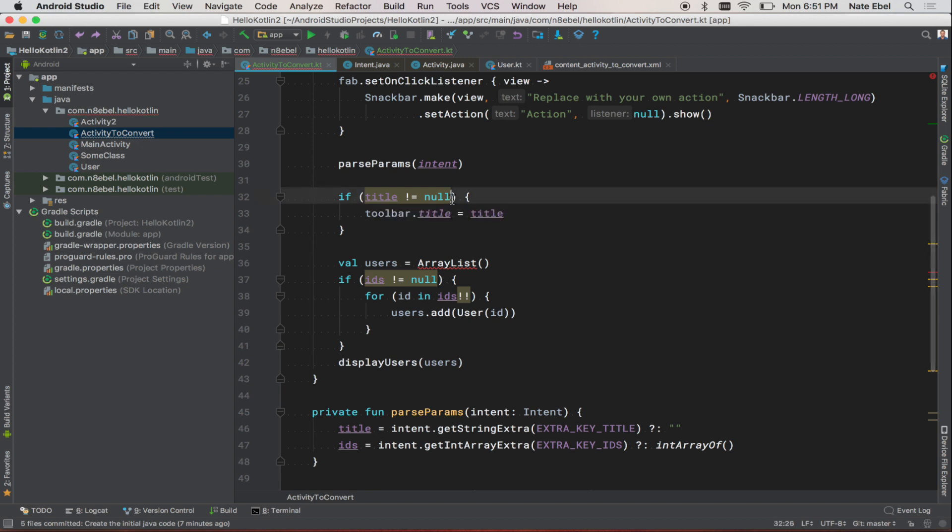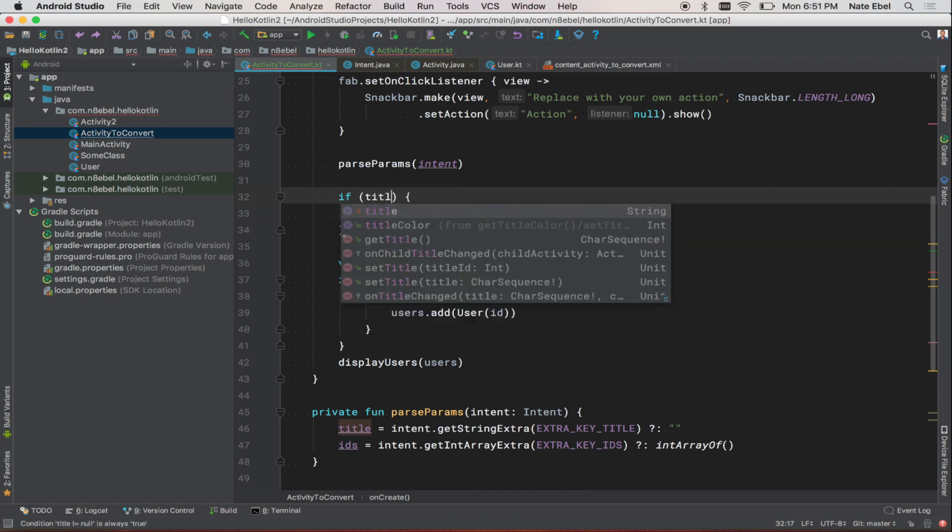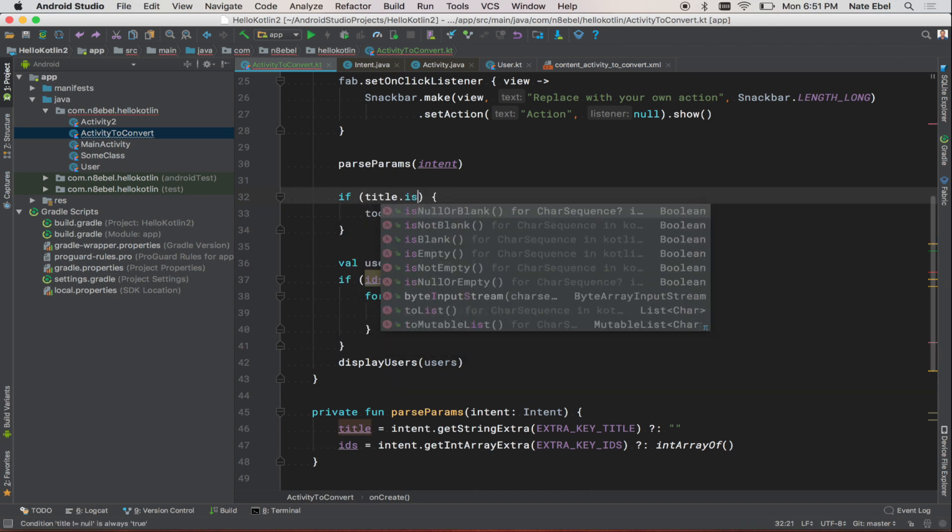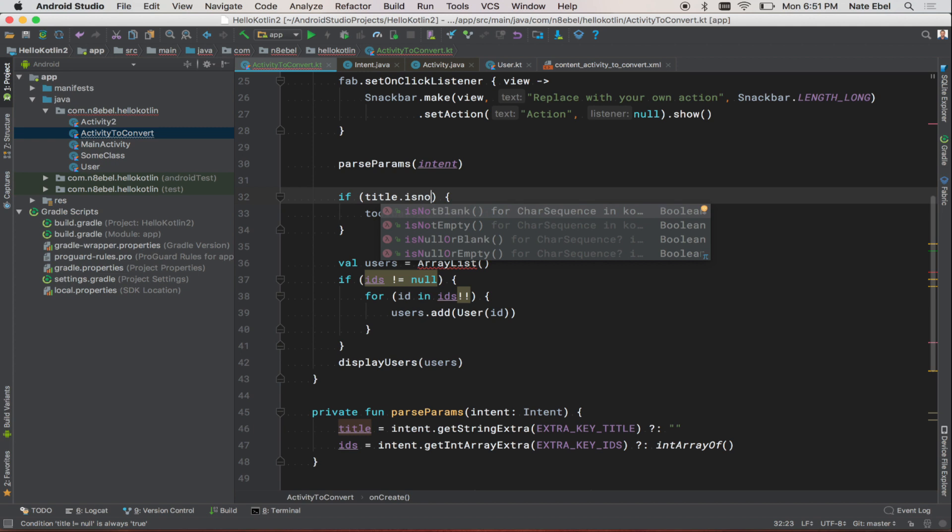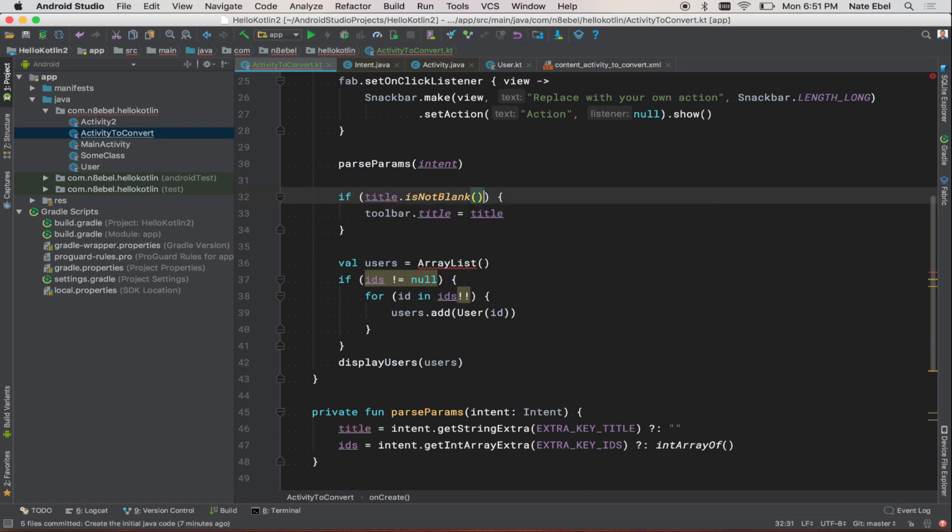So in this case, instead of checking if it's non-null, we might want to use one of the Kotlin string class's built-in utility functions to check if the title is not blank before setting it as the toolbar title. The Kotlin string class has a number of these useful functions built in for us.